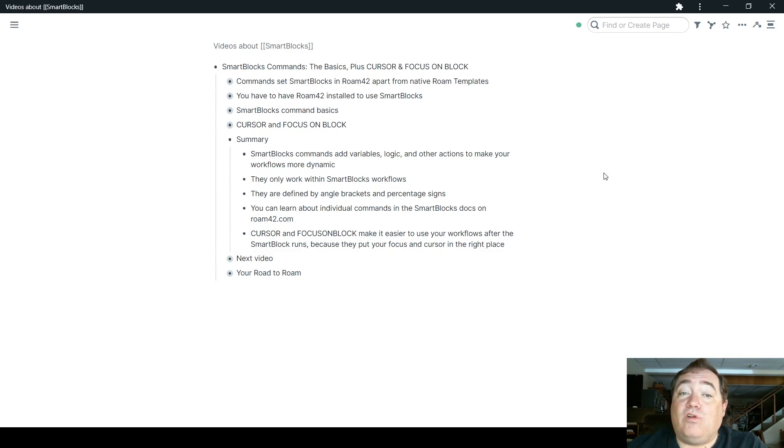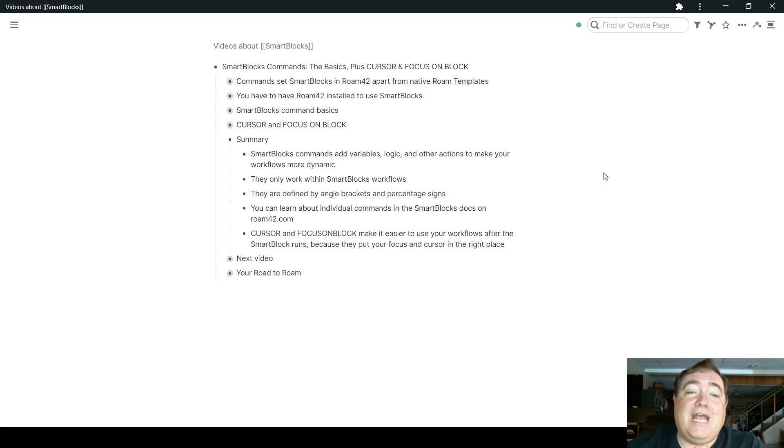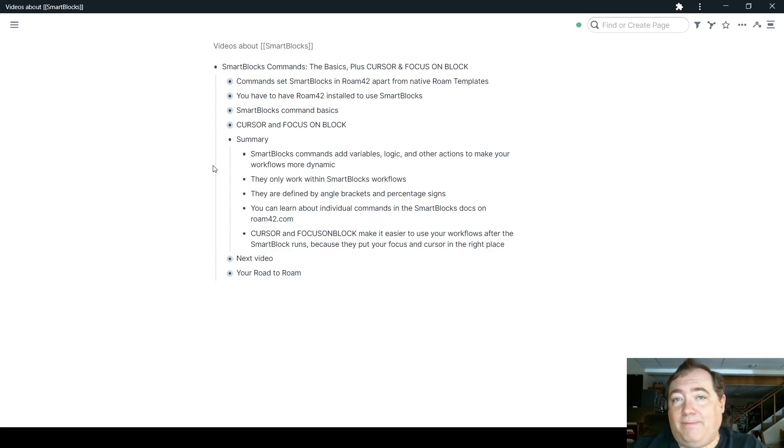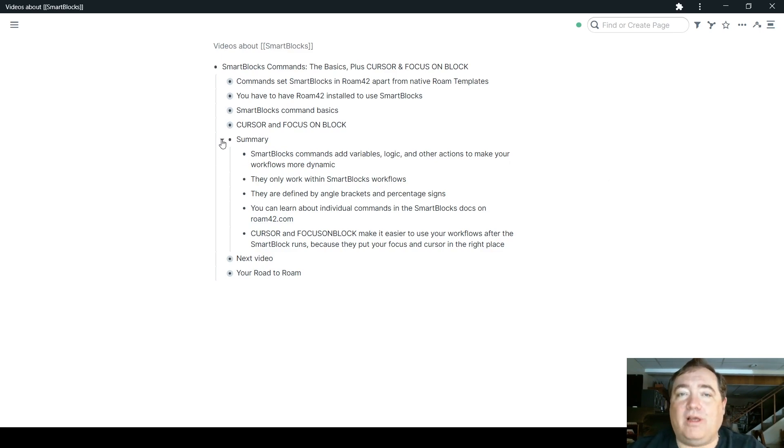And then of course, cursor and focus on block make it easier to use your workflows after the SmartBlock runs by putting your focus and your cursor in the right place, wherever you'd want it. So that's how these work.